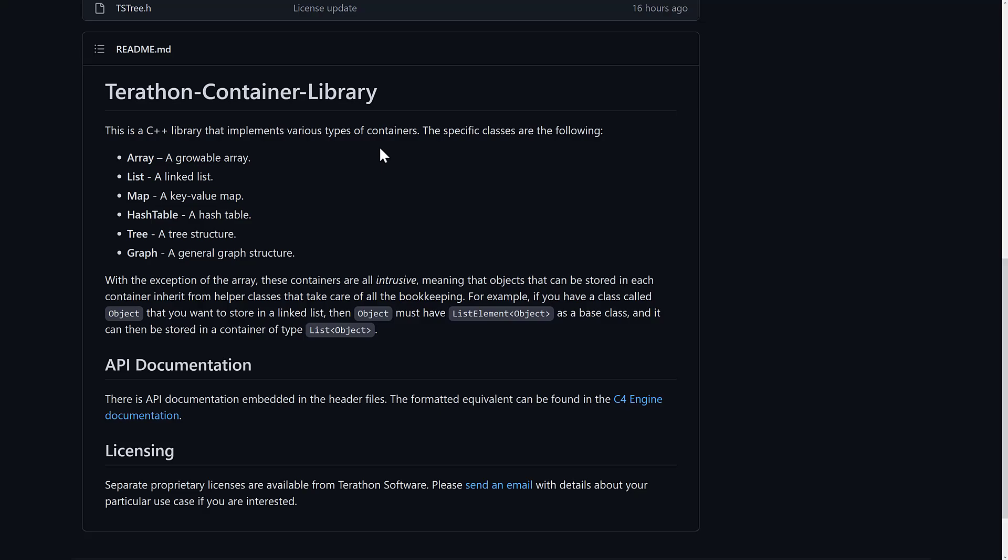So if you're interested in checking out the Terathon Container Libraries, they are up on GitHub right now. They are now under the MIT license, which makes me very happy. You see a variety of containers, like Array, List, Map, Hashtable, Tree, and Graph.